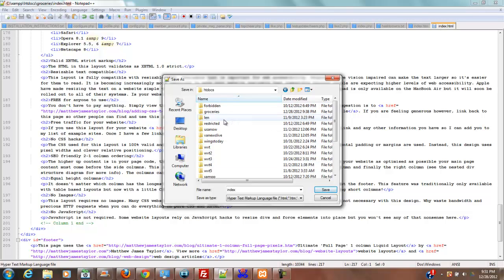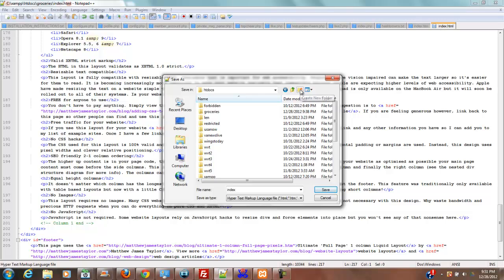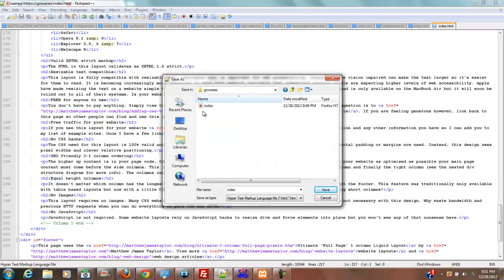So we're going to build this in a directory, and I'm going to call this directory groceries. Now had I not had this up here, you would just click this button here to create new folder, and you would call that folder groceries. Then you'll open up this folder and save this file as index.html.